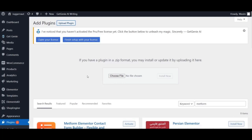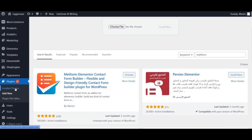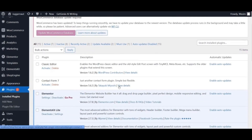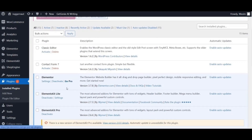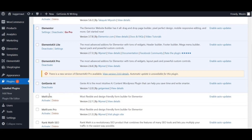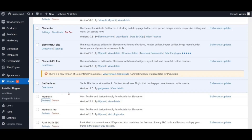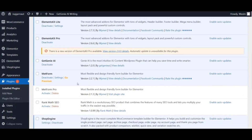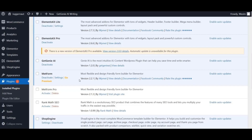Once you're done, you have to activate it. You can also activate it by going to the Installed Plugins tab where all the plugins on your website are listed. Look for MetForm and click the Activate button. Now you can see MetForm is activated. Note that MetForm Pro is also listed, but you don't need it — the booking form can be created with the free version.